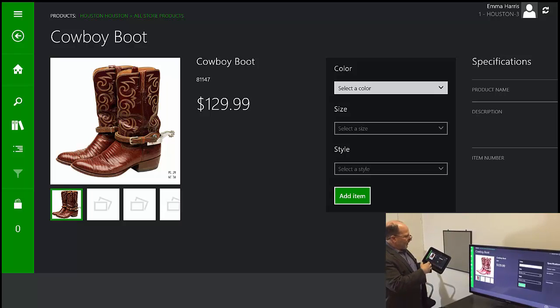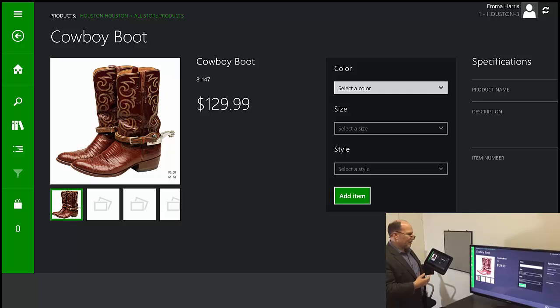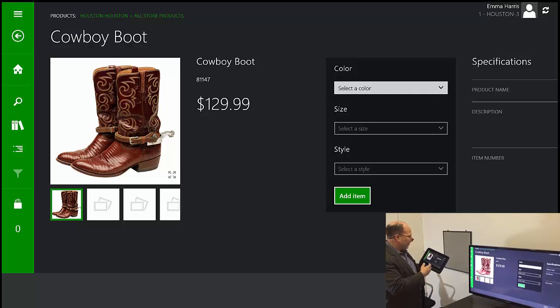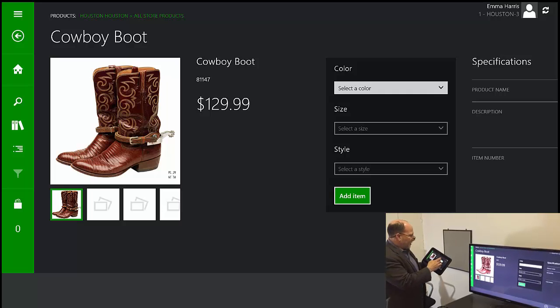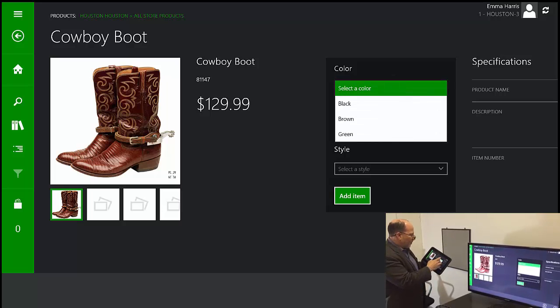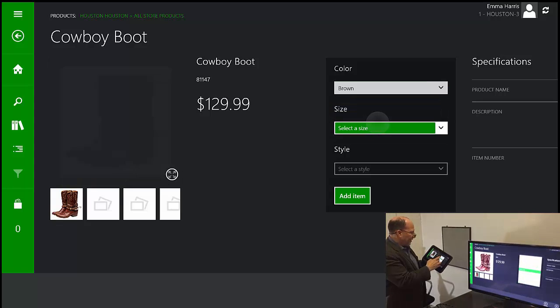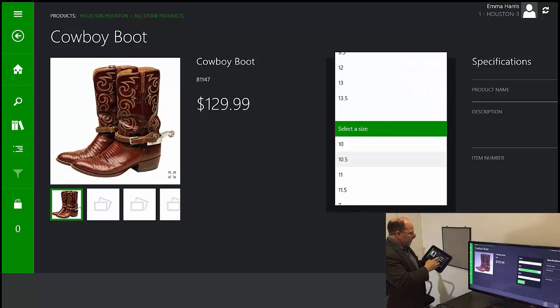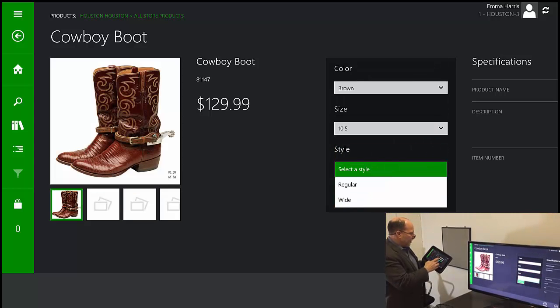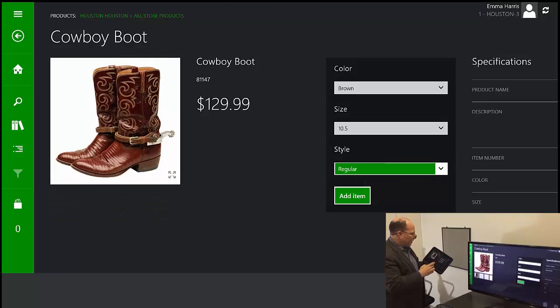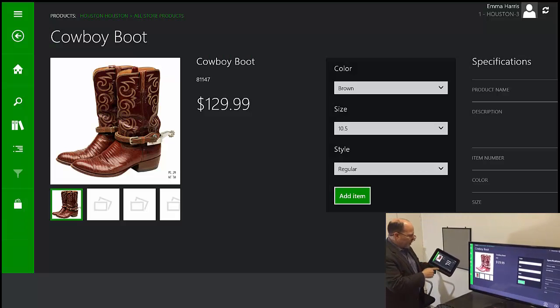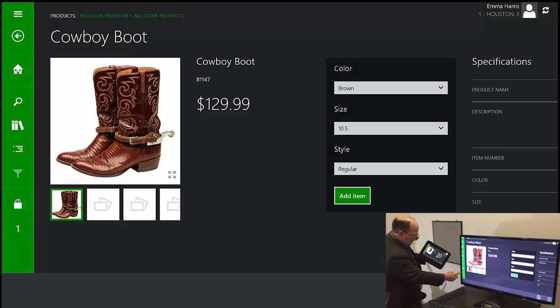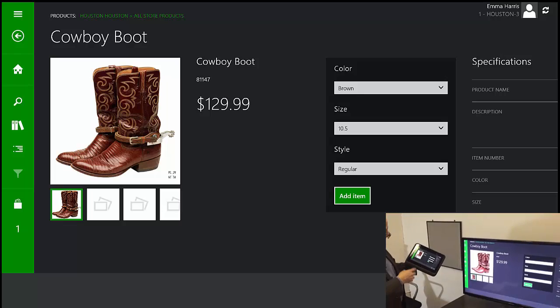All of the item dimensions such as color, size, and style. I can then select that manually from the device. So I'll choose my size and the type. Add the item. And you can see here that the item gets added to the bag.